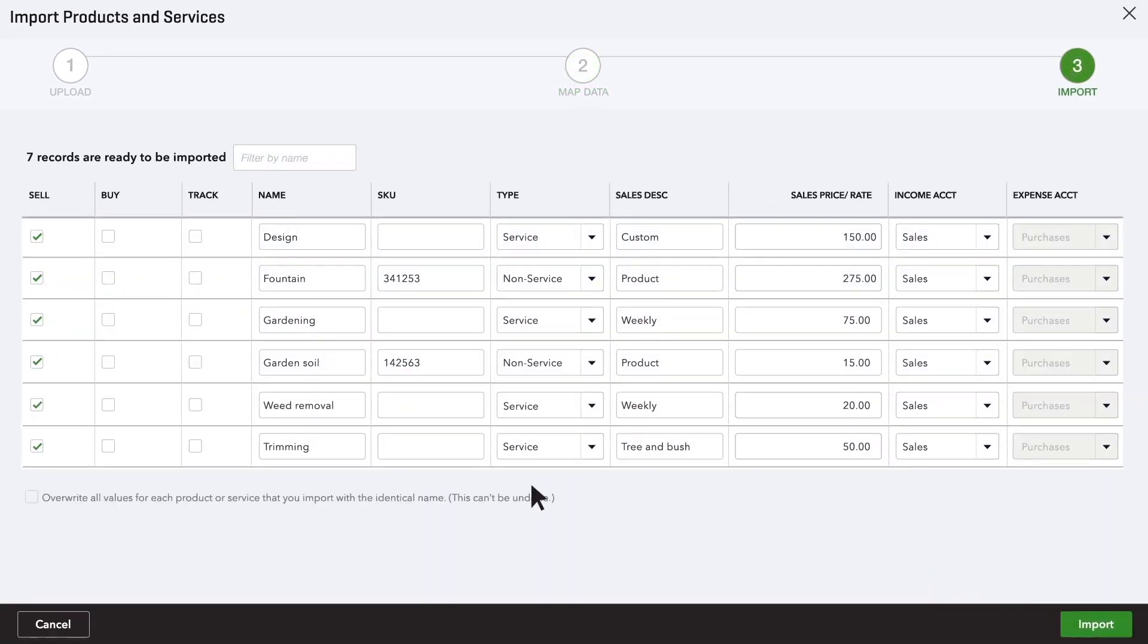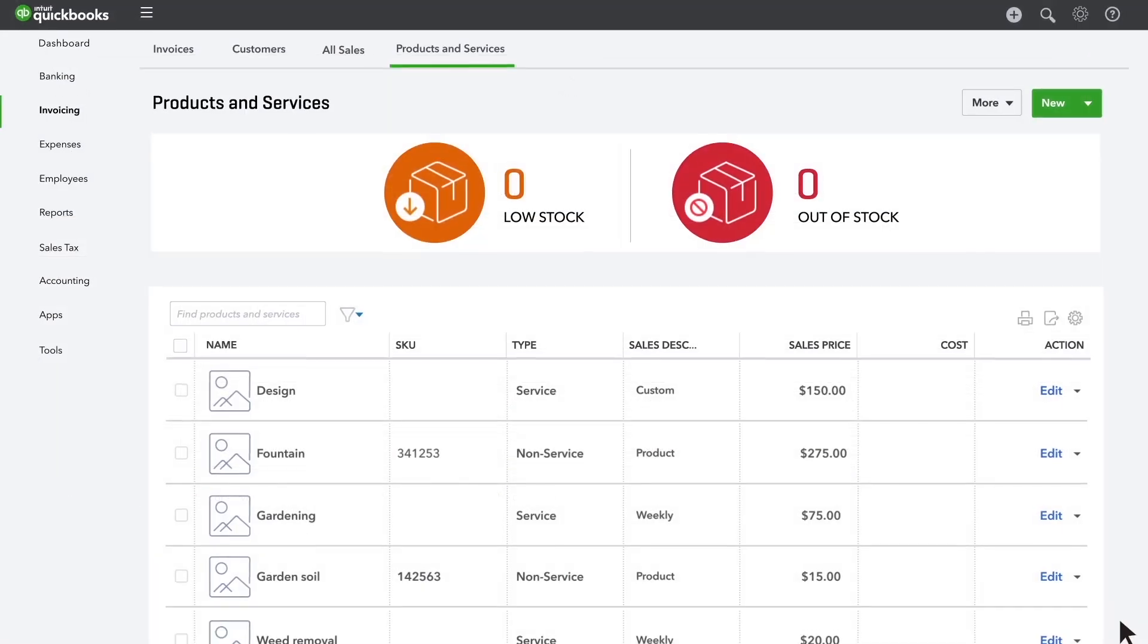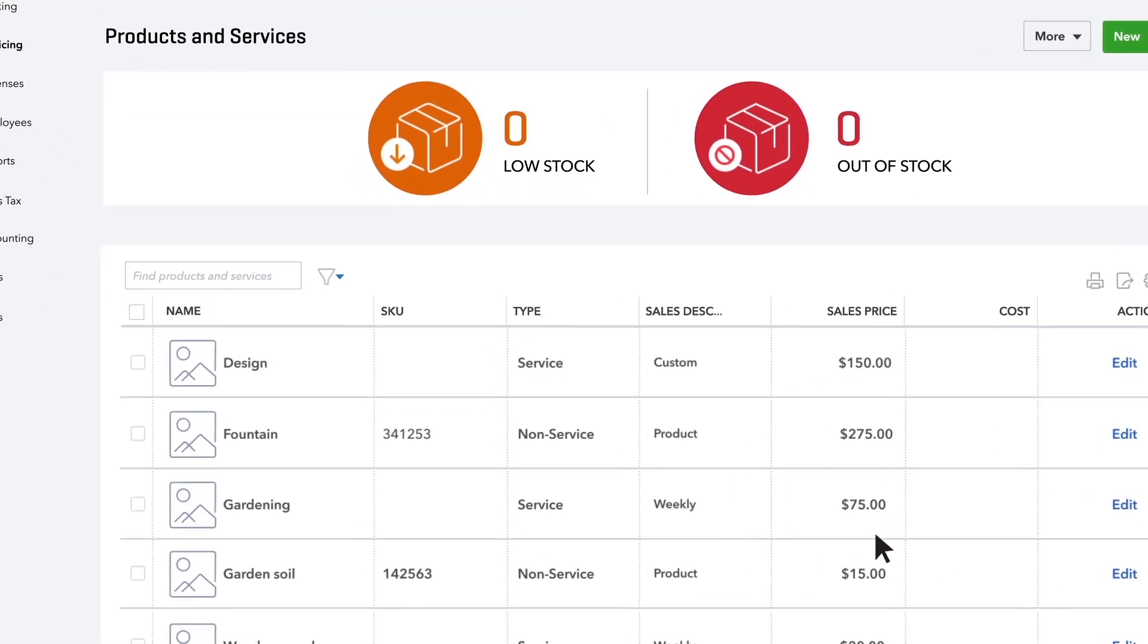Make sure the box on the left is checked for every item you want to import into QuickBooks. Then, import them. That was easy.